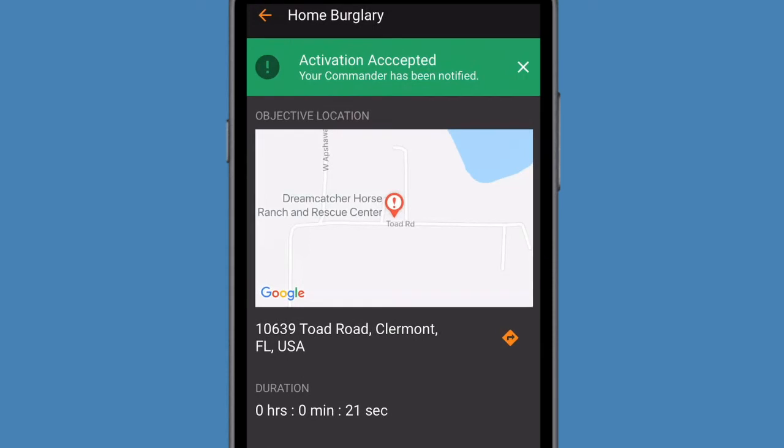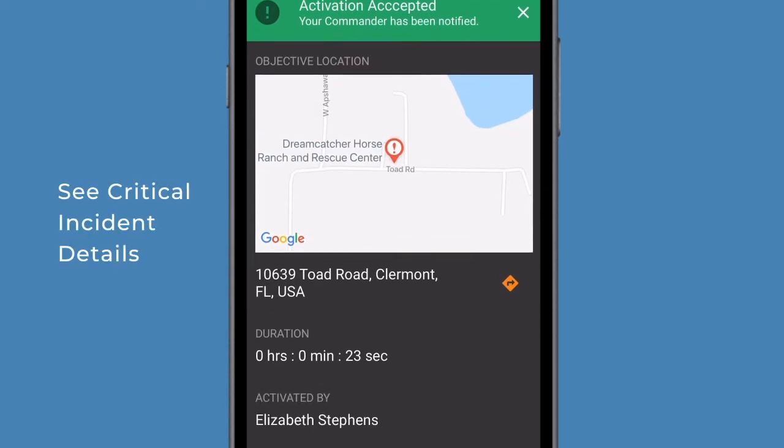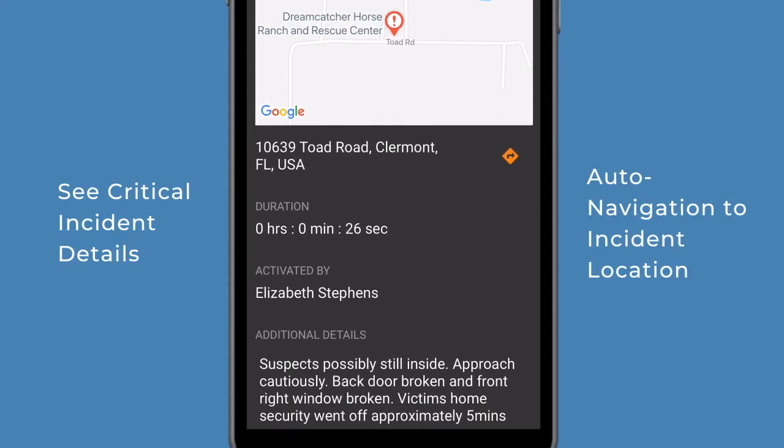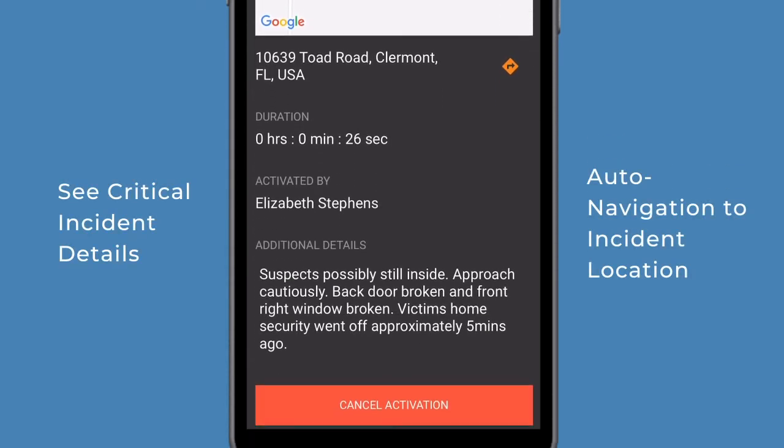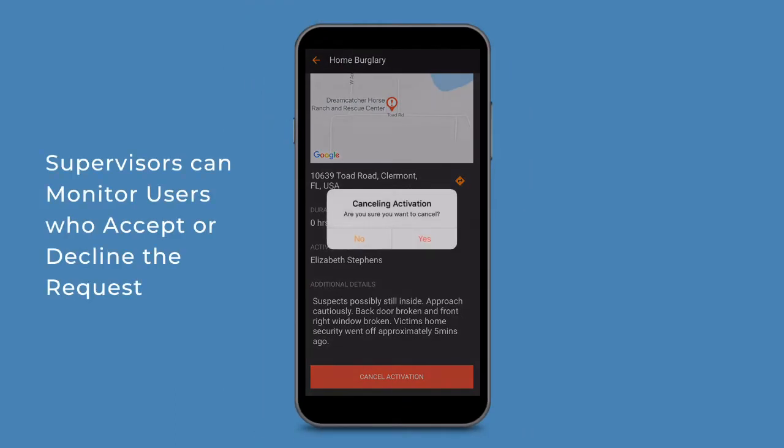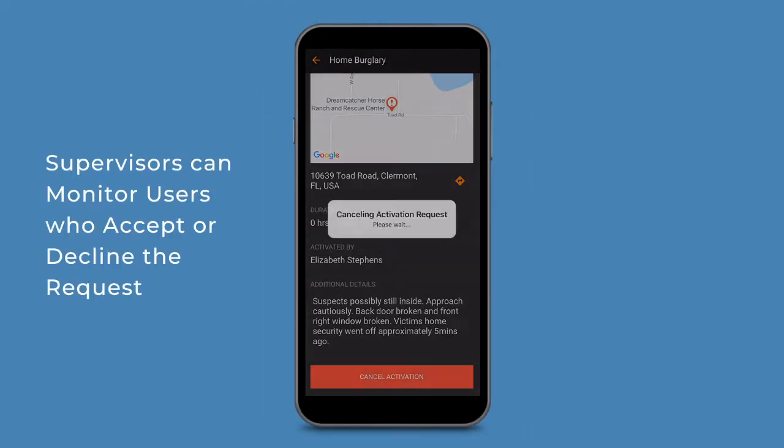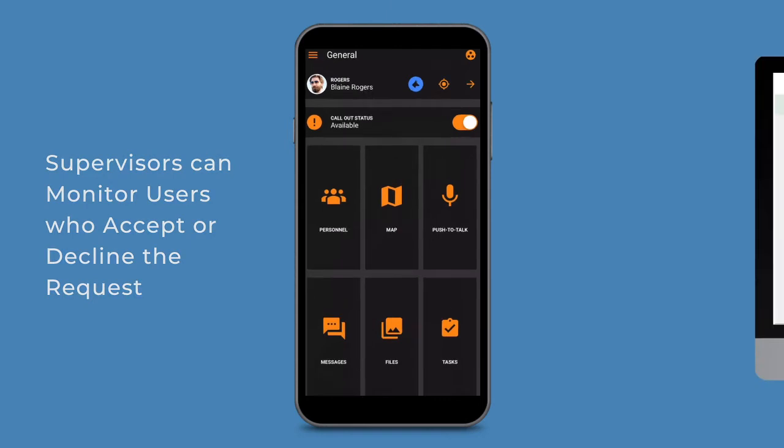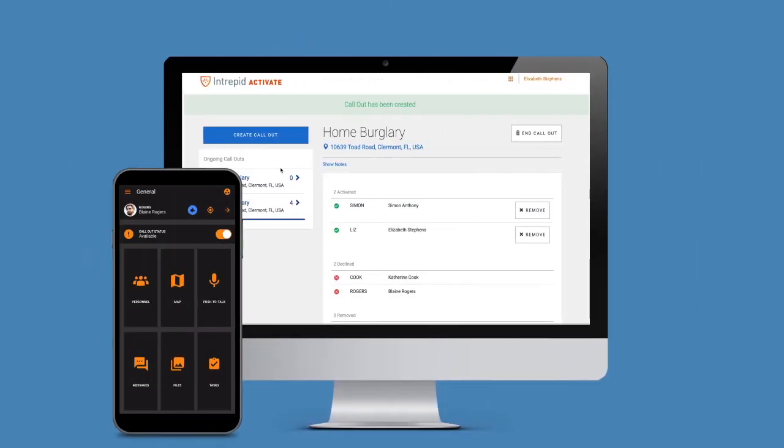After accepting the activation, you will see critical incident details and receive auto-navigation to the operation location. Supervisors or dispatchers can monitor who has accepted or declined the activation and who is en route to the scene.